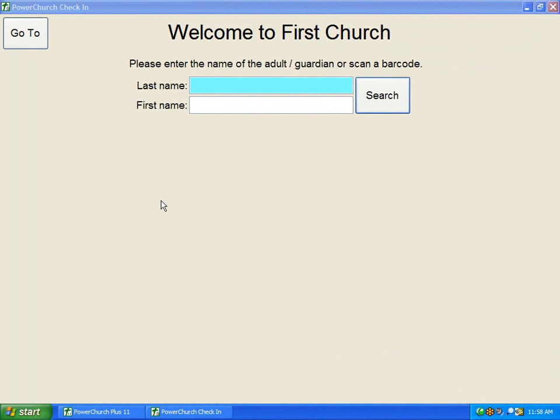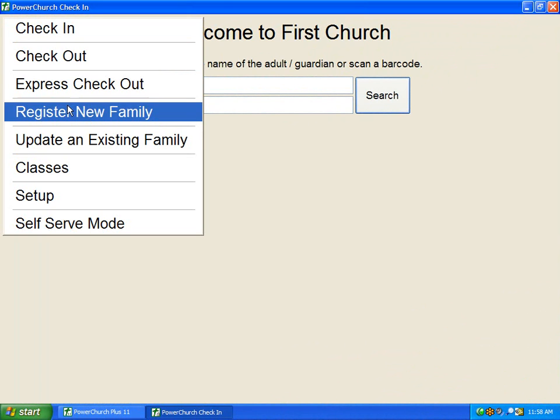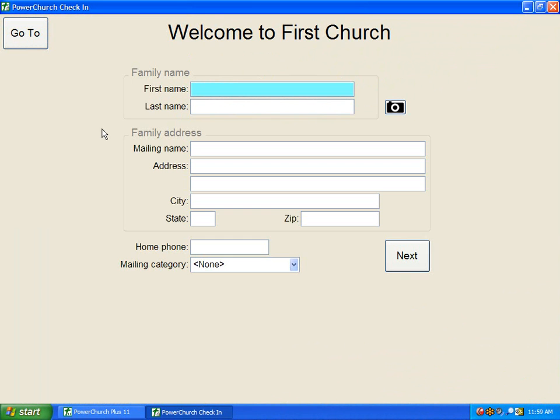With the PowerChurch check-in system, you can easily add new families when they attend your church. From a main station, simply click Go to Register New Family, and type in the family name.